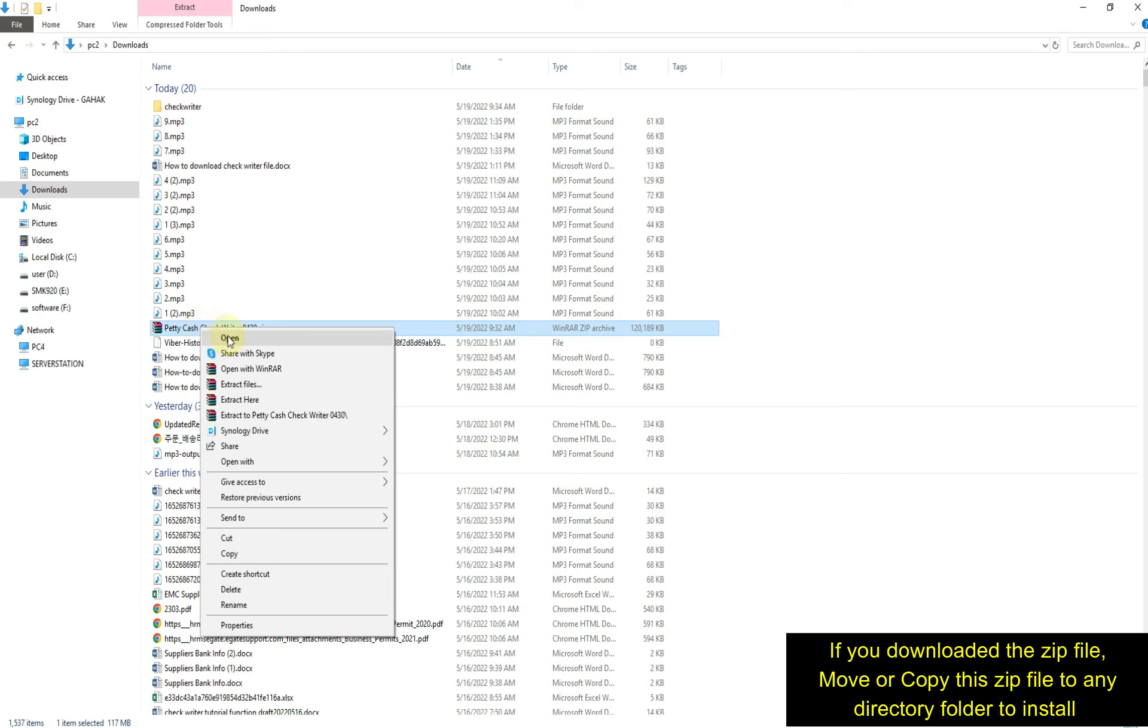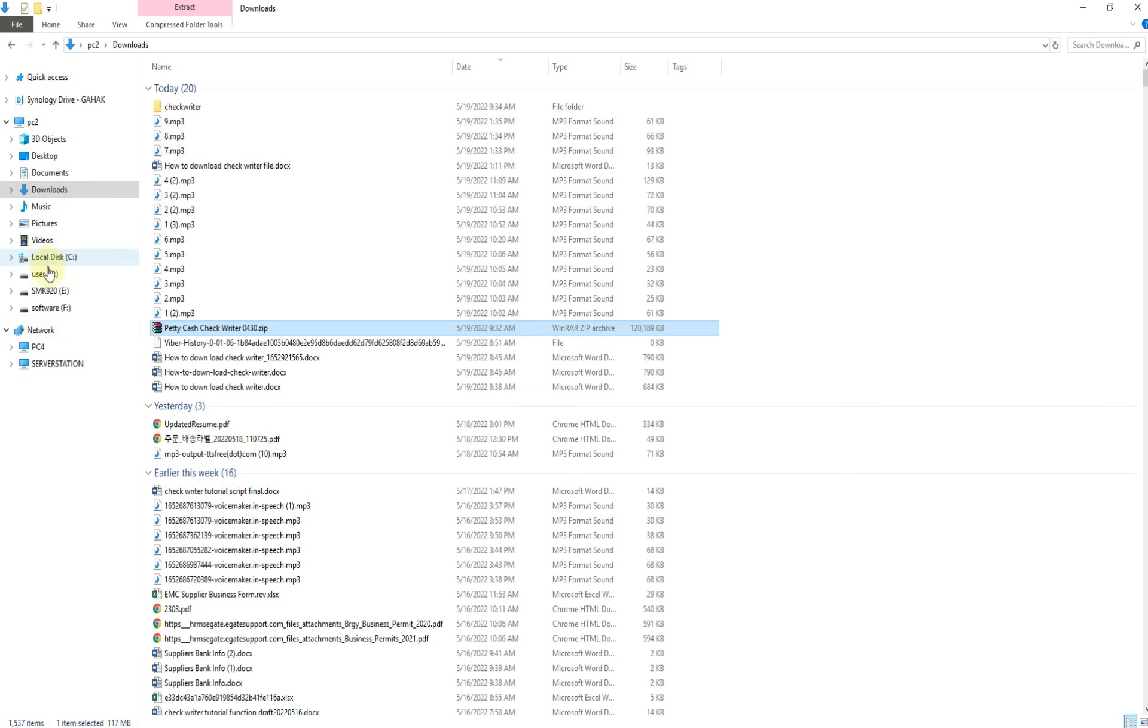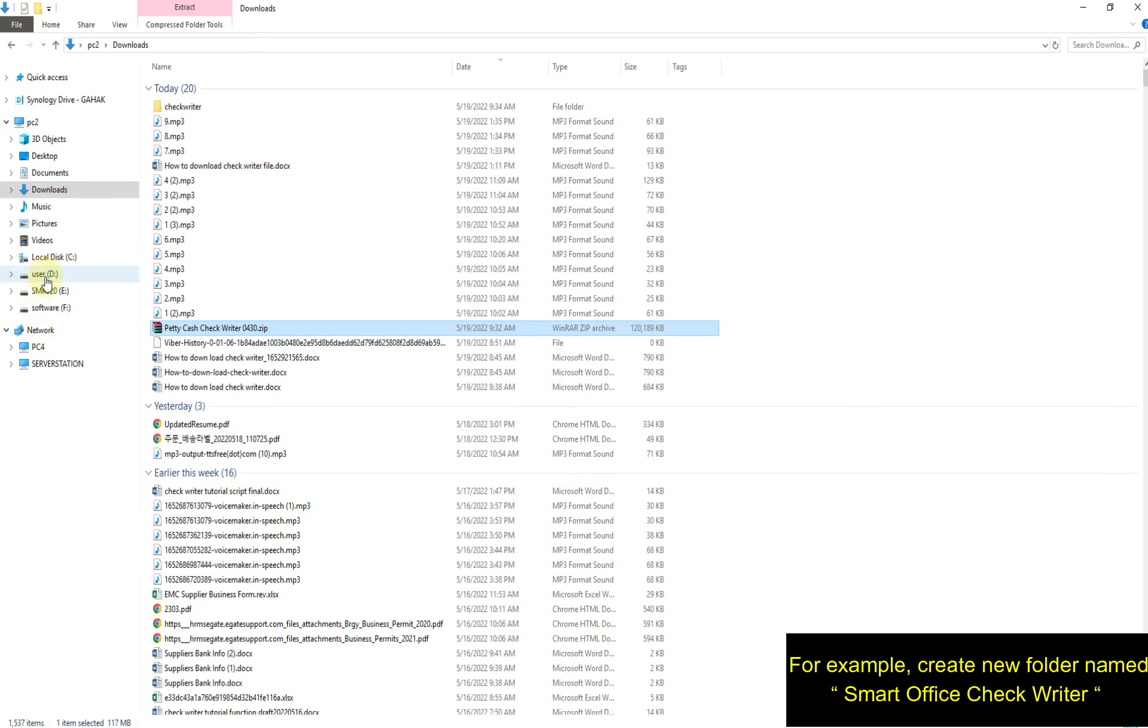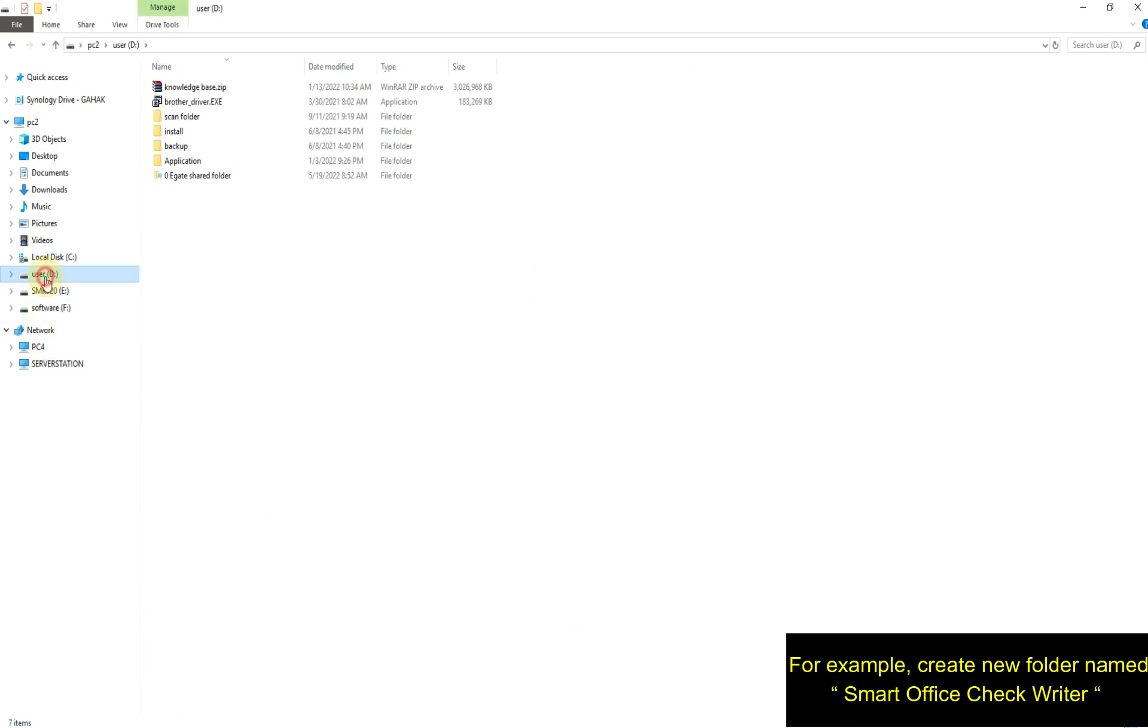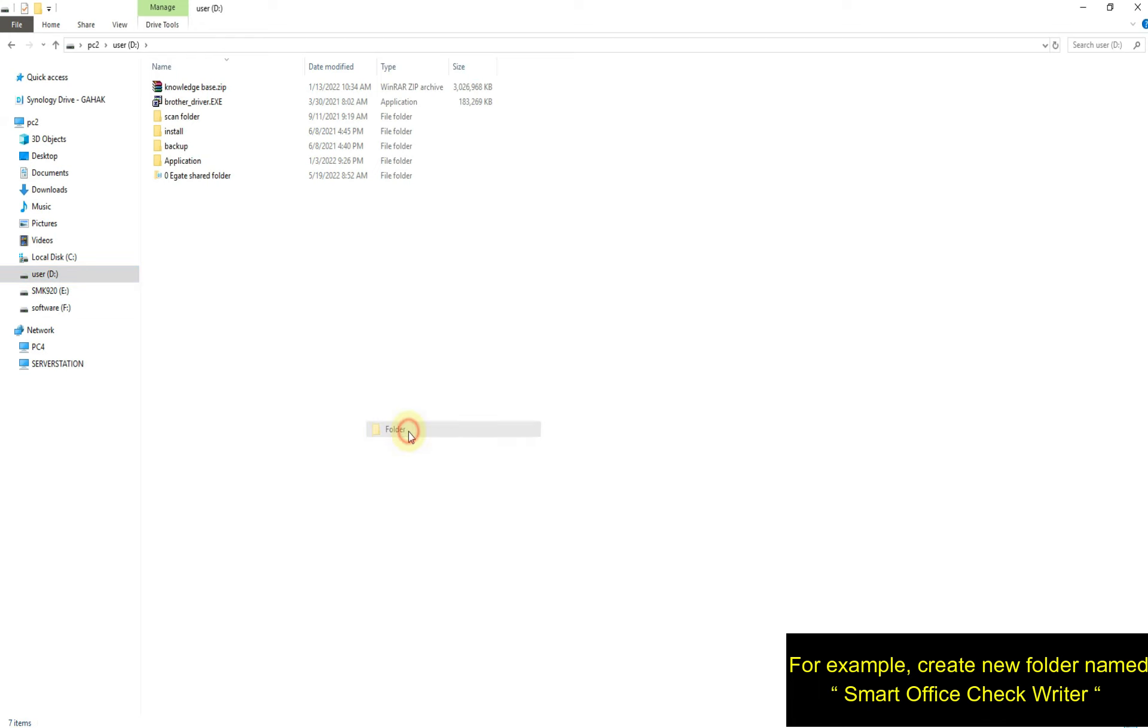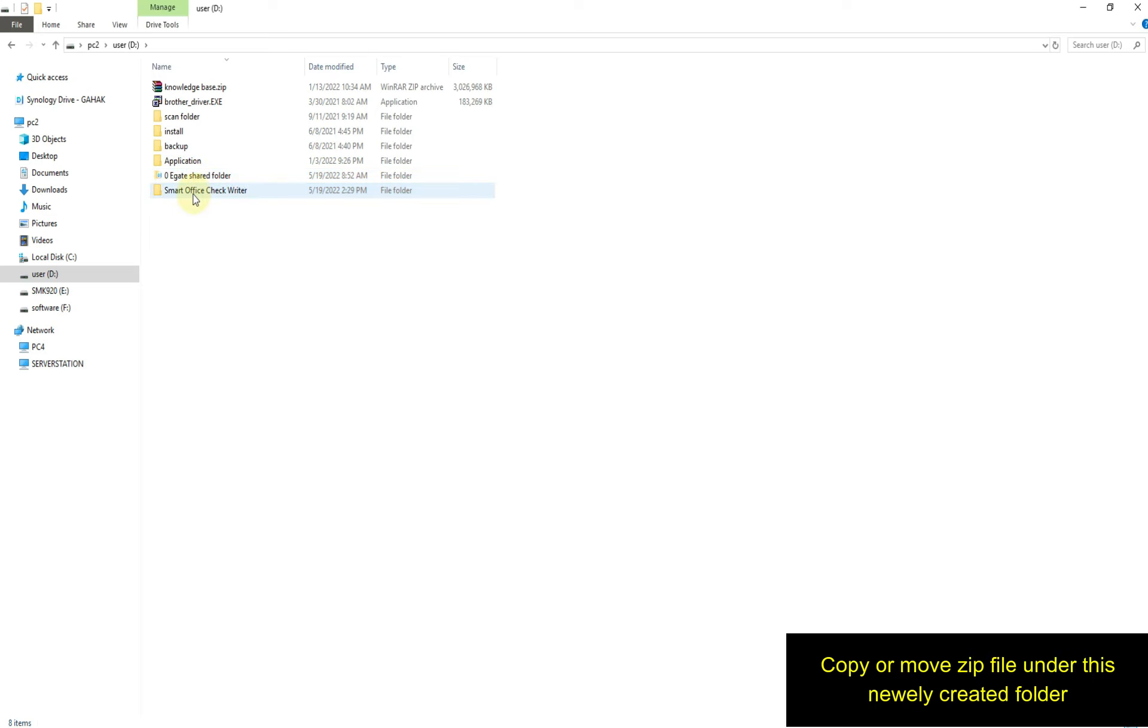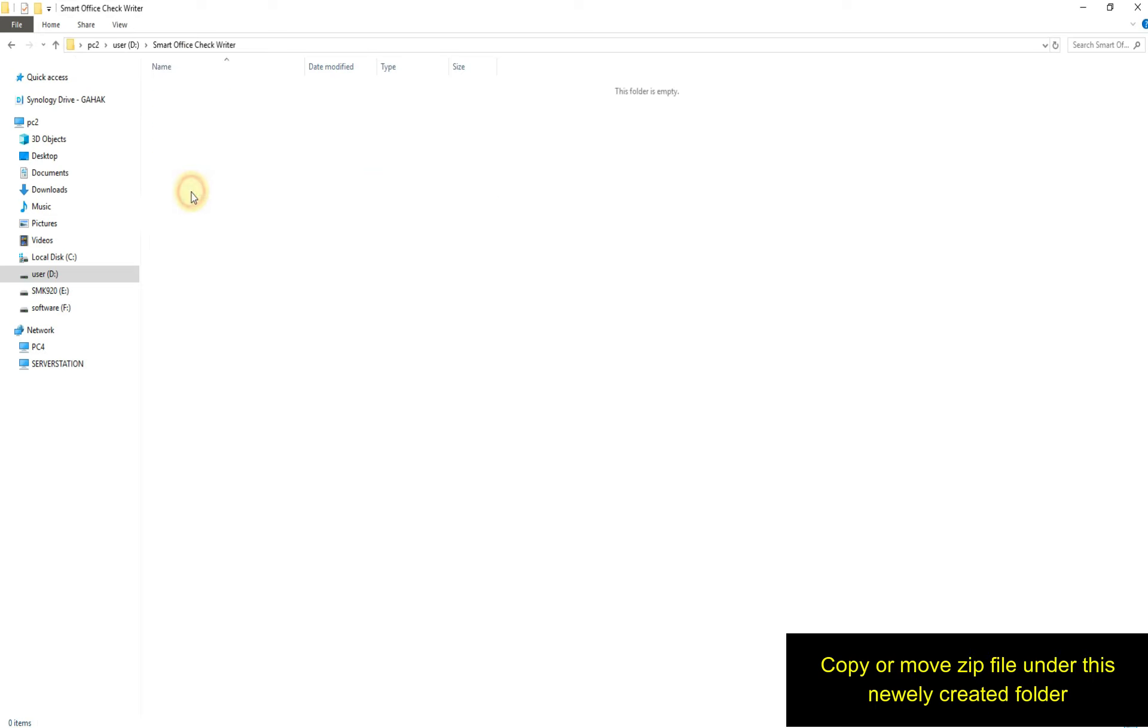If you downloaded the zip file, move or copy it to any directory folder to install. For example, create a new folder named Smart Office Check Writer, then copy or move the zip file to this newly created folder.